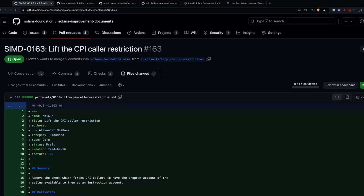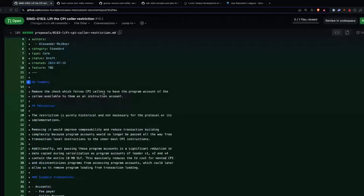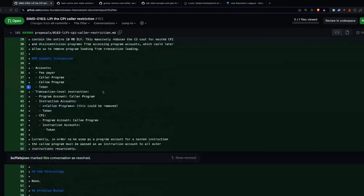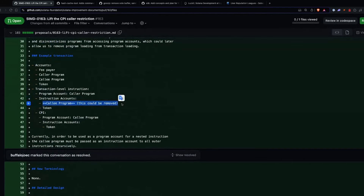We're going to start with the SIMDs for this week. For SIMD 163 to lift the CPI caller restriction — in summary, it's just to remove the check that forces the CPI callers to have the program accounts of the callee available to them in the instruction account. Now you just have to pass the program account when the CPI is called. They were able to remove this because they already passed the program account in the CPI, so in the instruction they're able to just reference it from the CPI call.